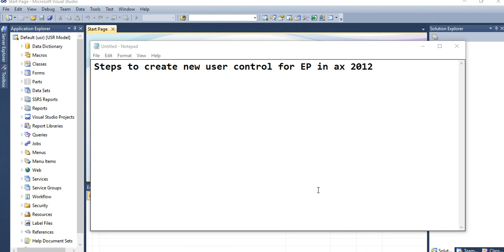Friends, I will show you some steps you need to remember for creating user control for Enterprise Portal website in AX 2012.